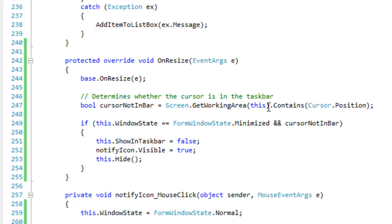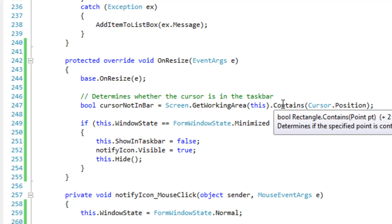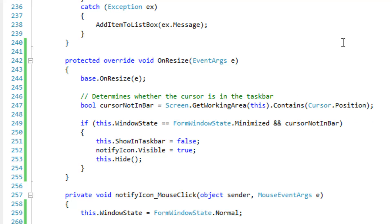And then I'm going to say dot contains cursor position. And that just says if the cursor is in the working area, then return true. So if my cursor is in the working area, then it's going to return true on this boolean. If it's in the bar, it's going to return false.